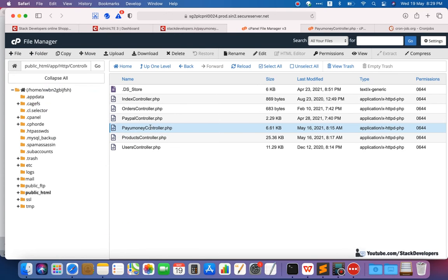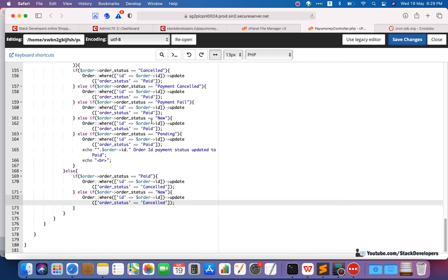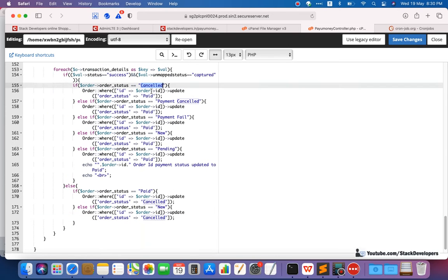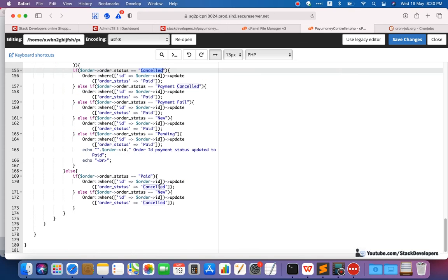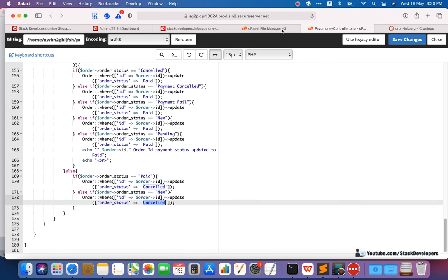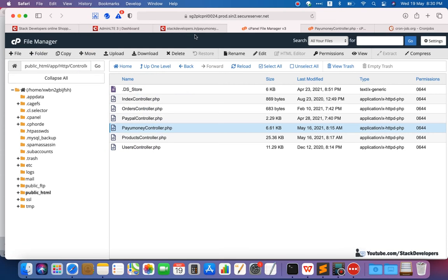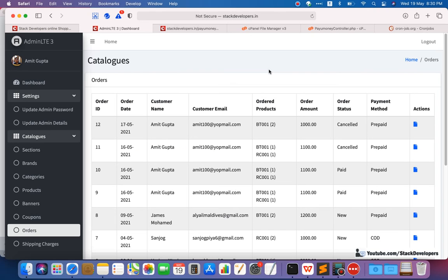I just made the changes in the file manager — I added the file and added some conditions like the 'cancelled' condition: payment cancelled. I've updated the status to 'cancelled'. Time is now 8:30 PM, I'll refresh and see if it automatically updates to 'paid'. Still not updating — keep refreshing. Still it is not updating.